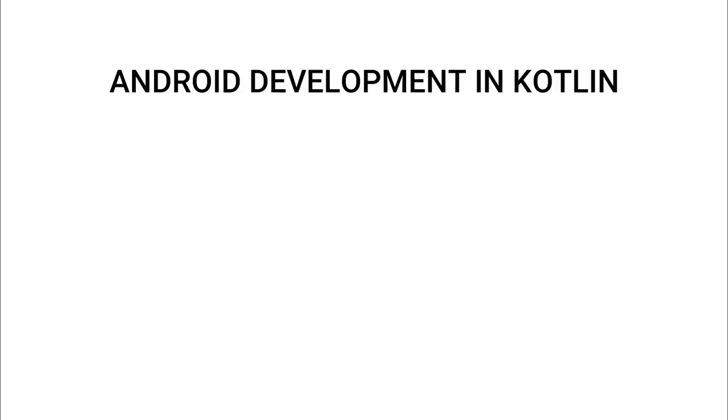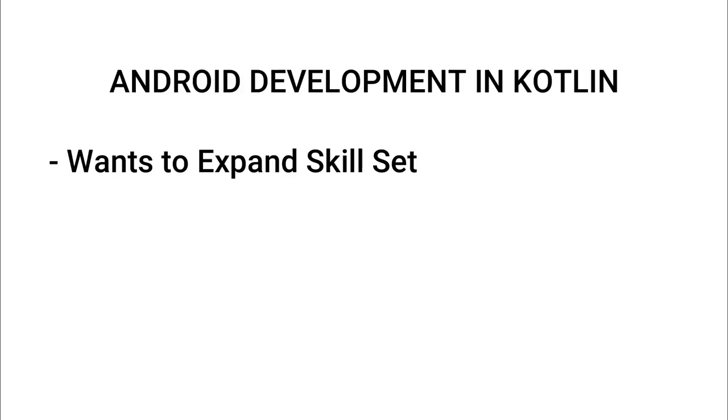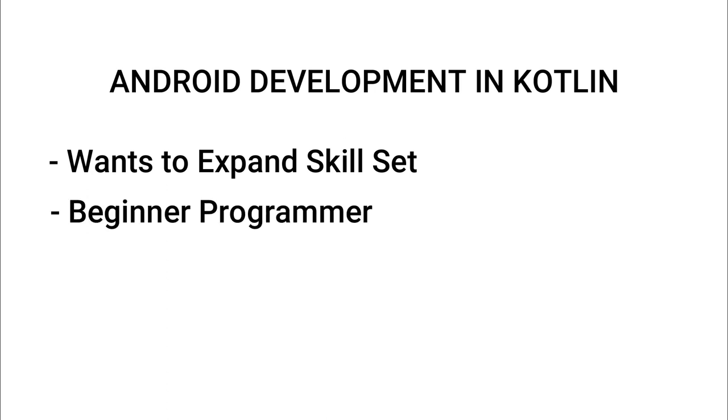Whether you are a seasoned programmer looking to expand your skillset or just a beginner who wants to dive into the world of Android app development, this series has something in store for you.